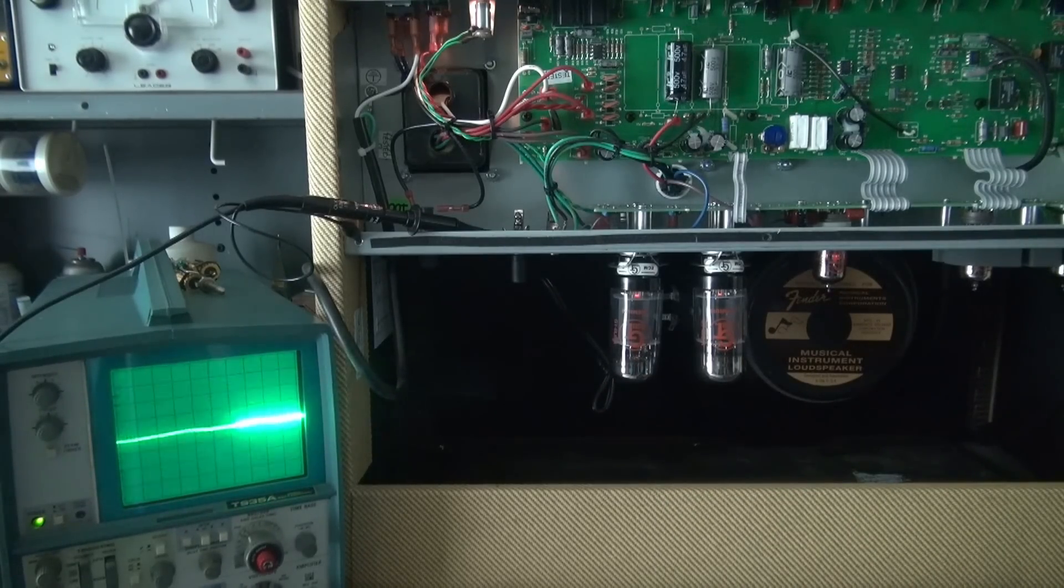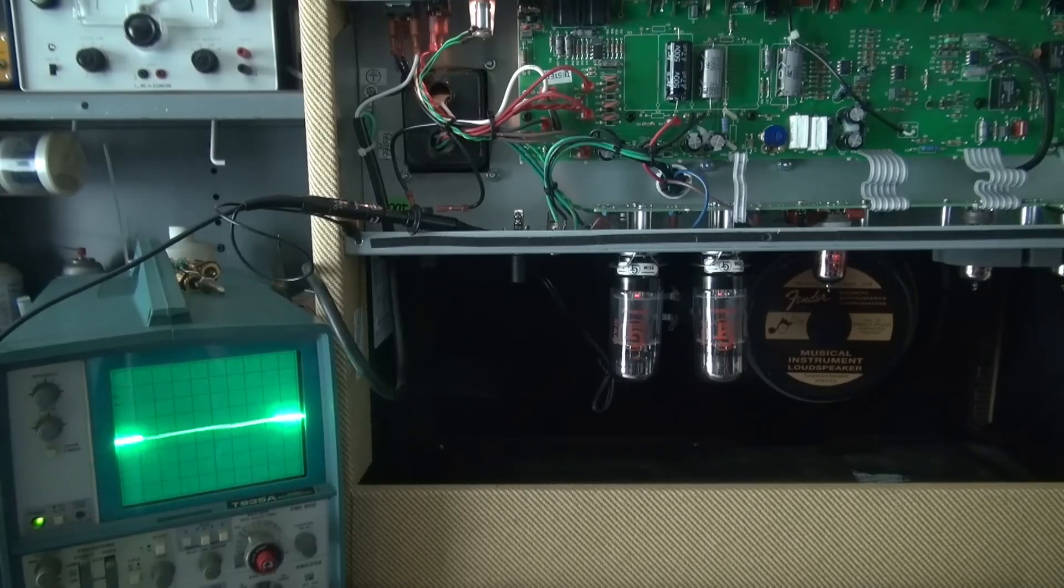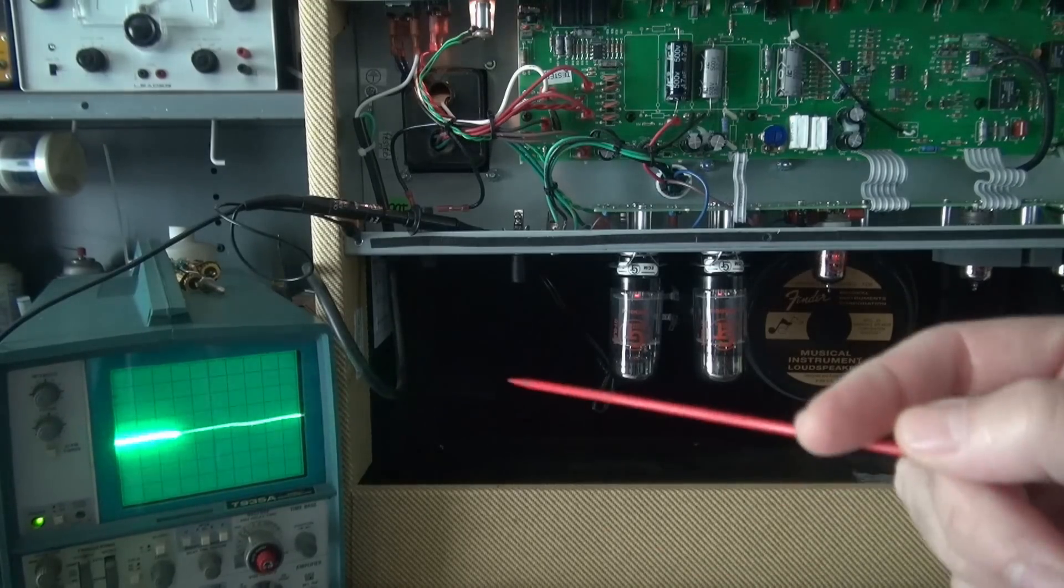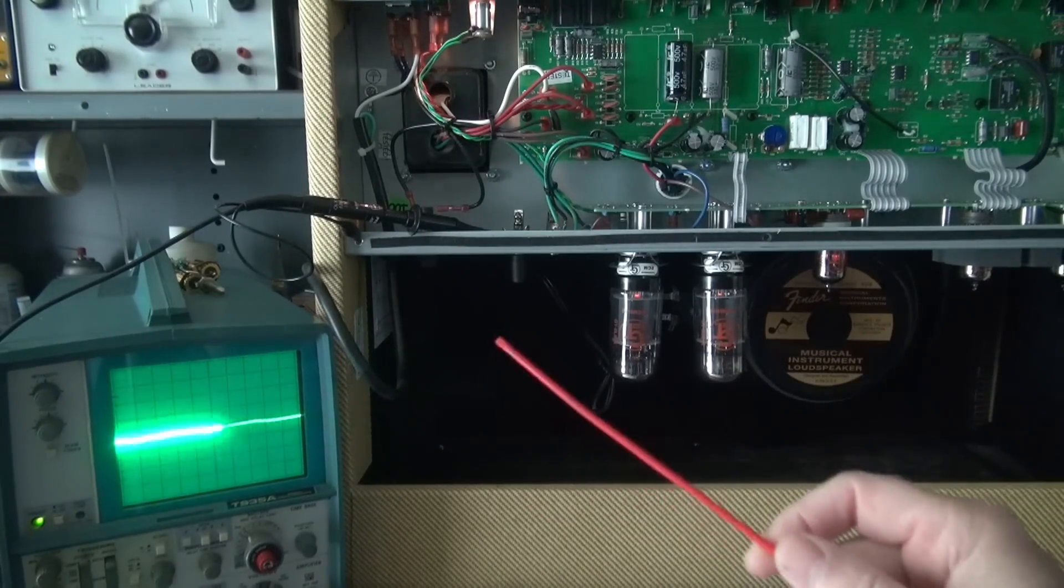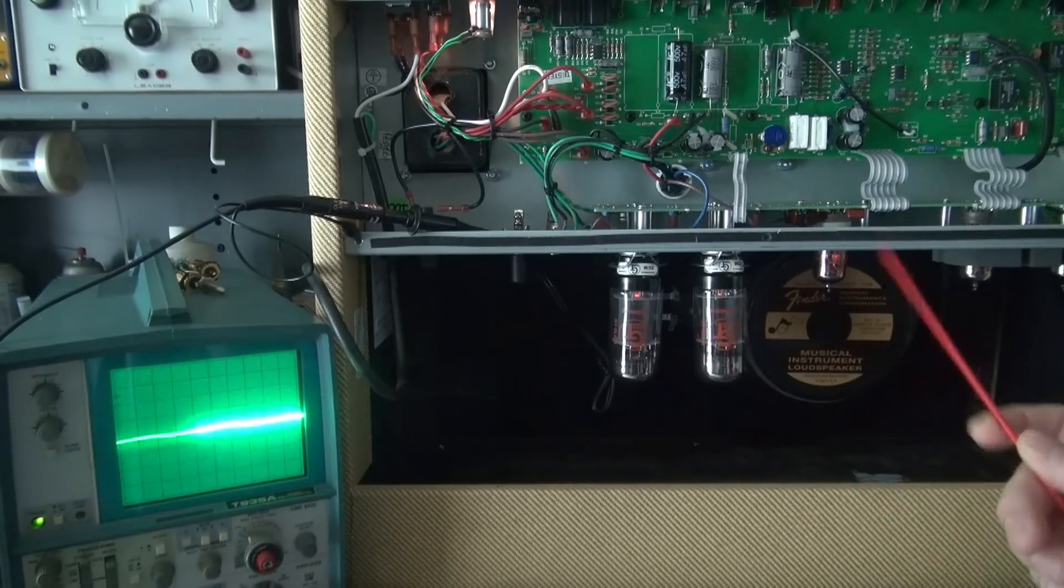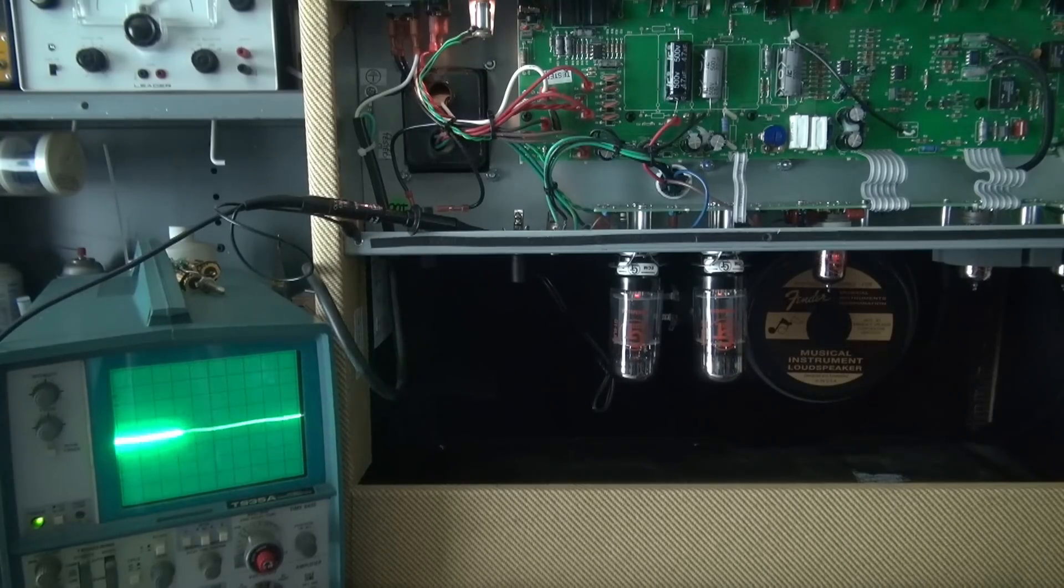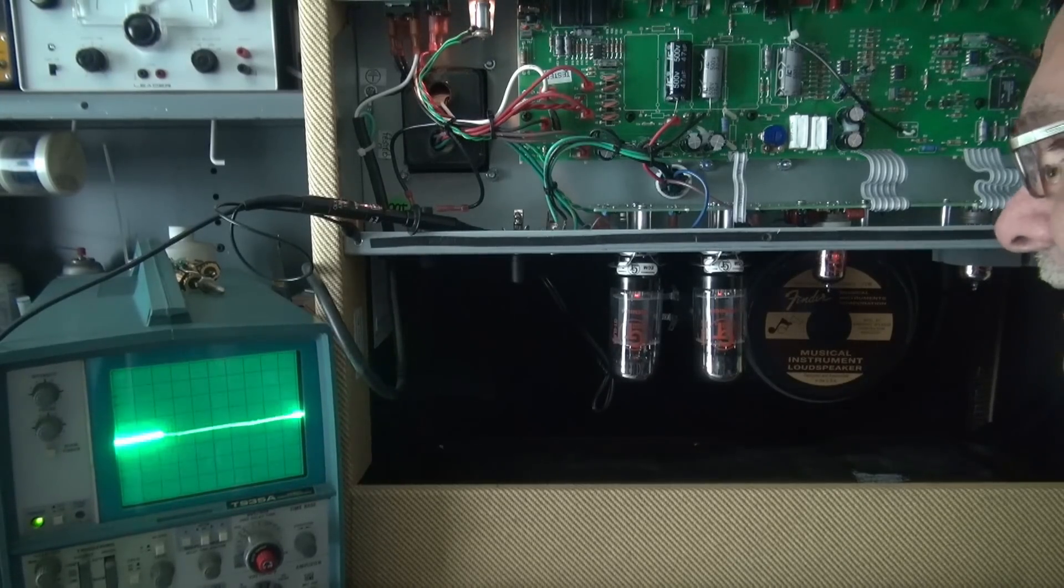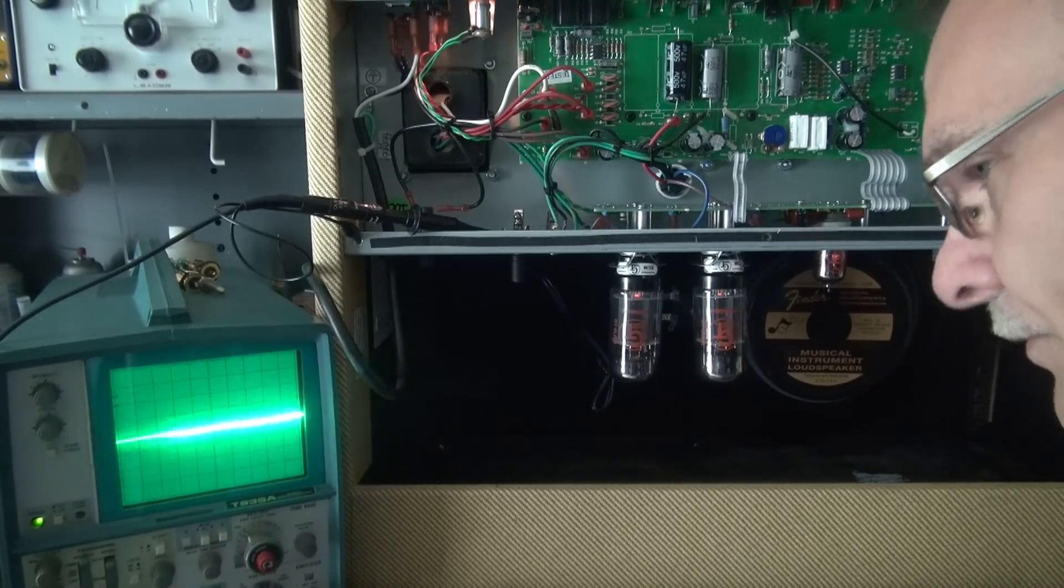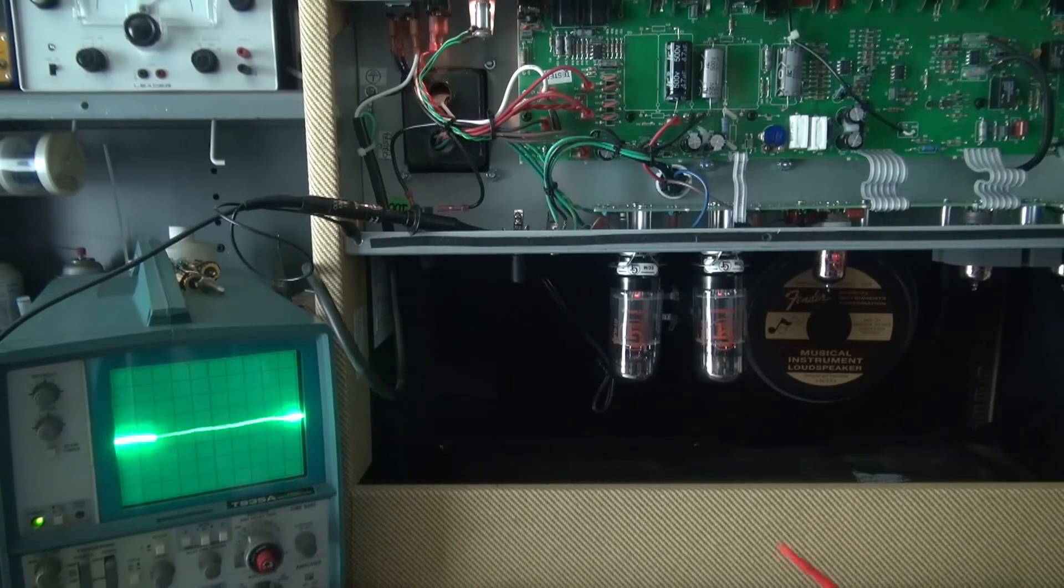But there's another little surprise awaiting you when you're doing this type of testing that I really need to point out. I want you to look at that scope. Concentrate on the scope. I'm not going to tap on nothing. Watch when I talk. You see that? Especially low frequencies. You can see my voice.